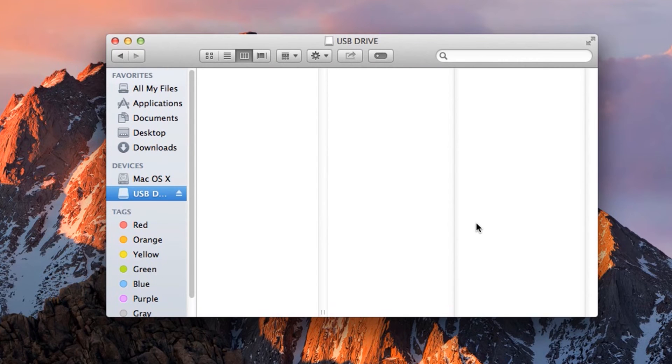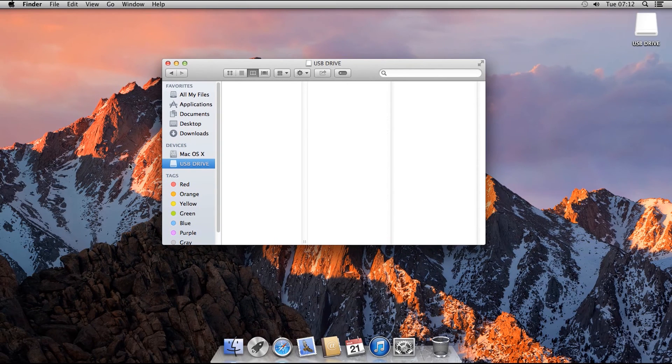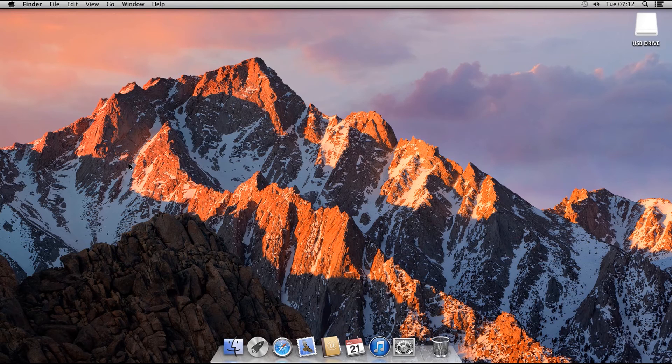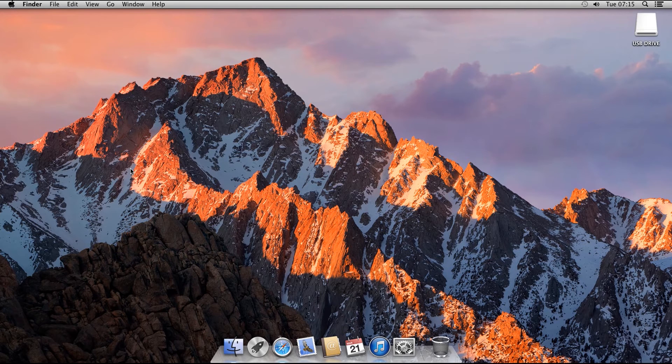This can take a while, so be patient. There is no progress bar or indicator to tell you when it is finished. One way to determine if it is finished is to eject the drive from the Finder window like this, and then wait. Once Finder has actually finished encrypting your drive, it will remount the drive in its encrypted form, and it should appear again on the desktop or in the Finder window.